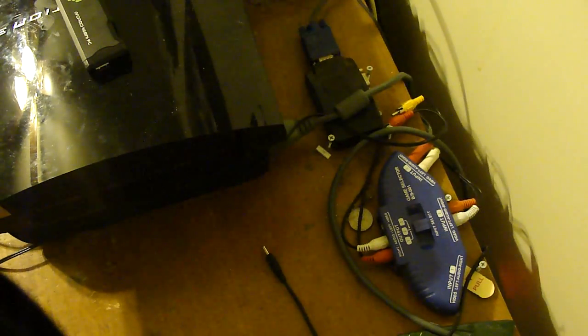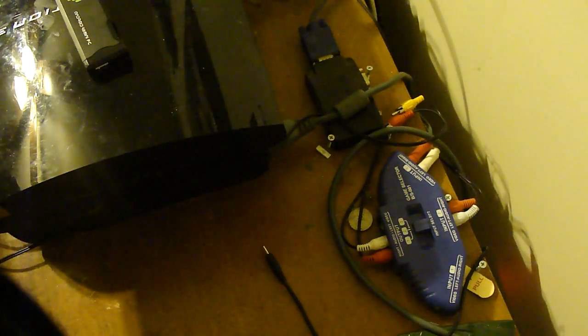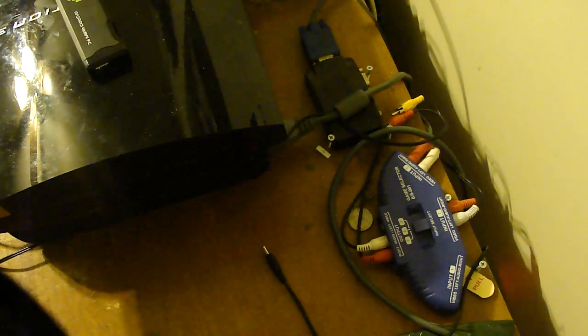Alright, hello YouTube. I have a new video for you. I'm going to be showing you how to set up Xbox and PS3 on a monitor.